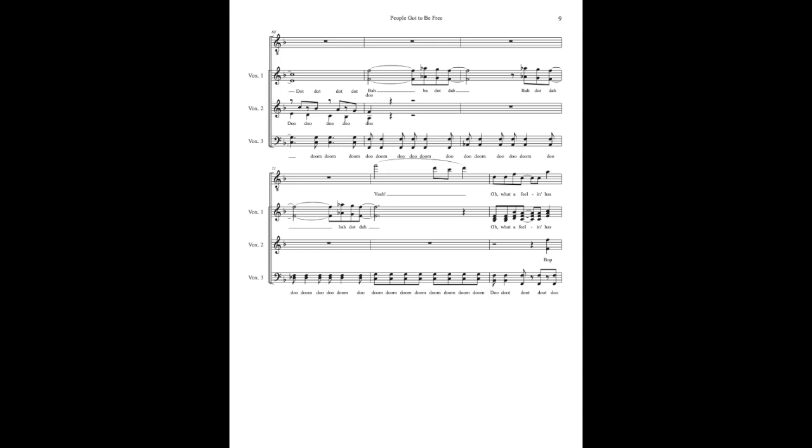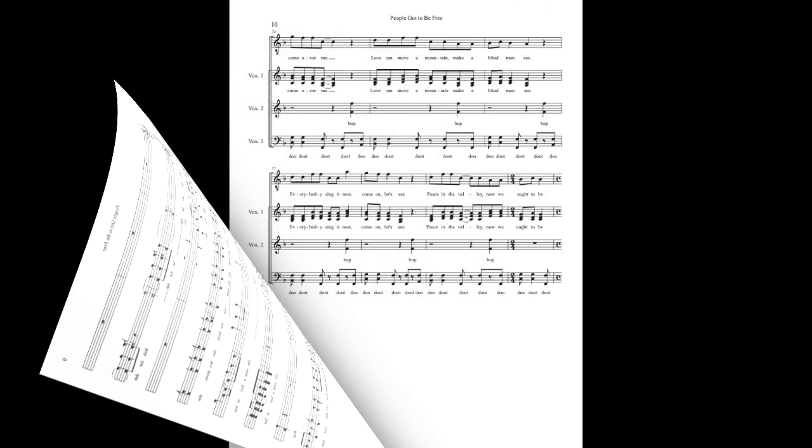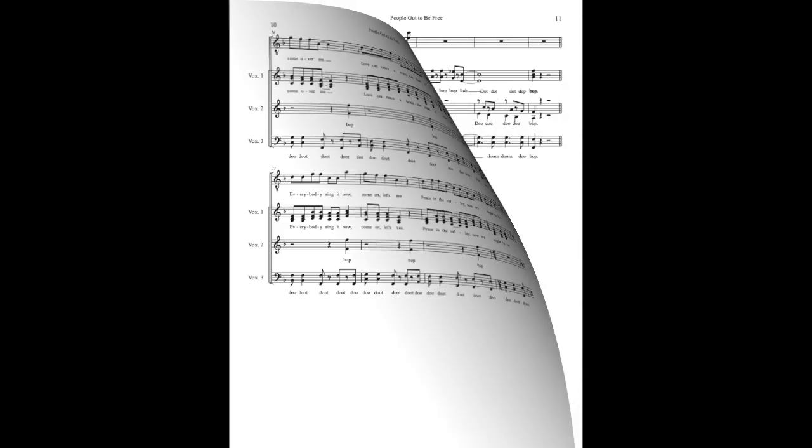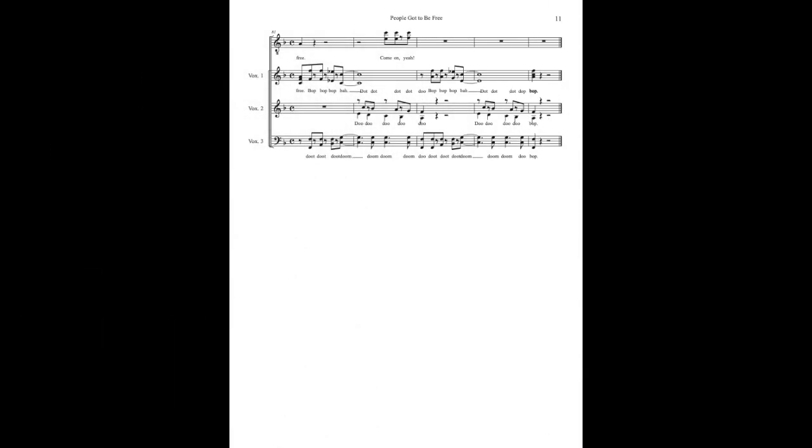Oh what a feeling has come over me, welcome to the mountain, make a blind man see, everybody see you now, come on and see peace with a valley now we ought to be free.